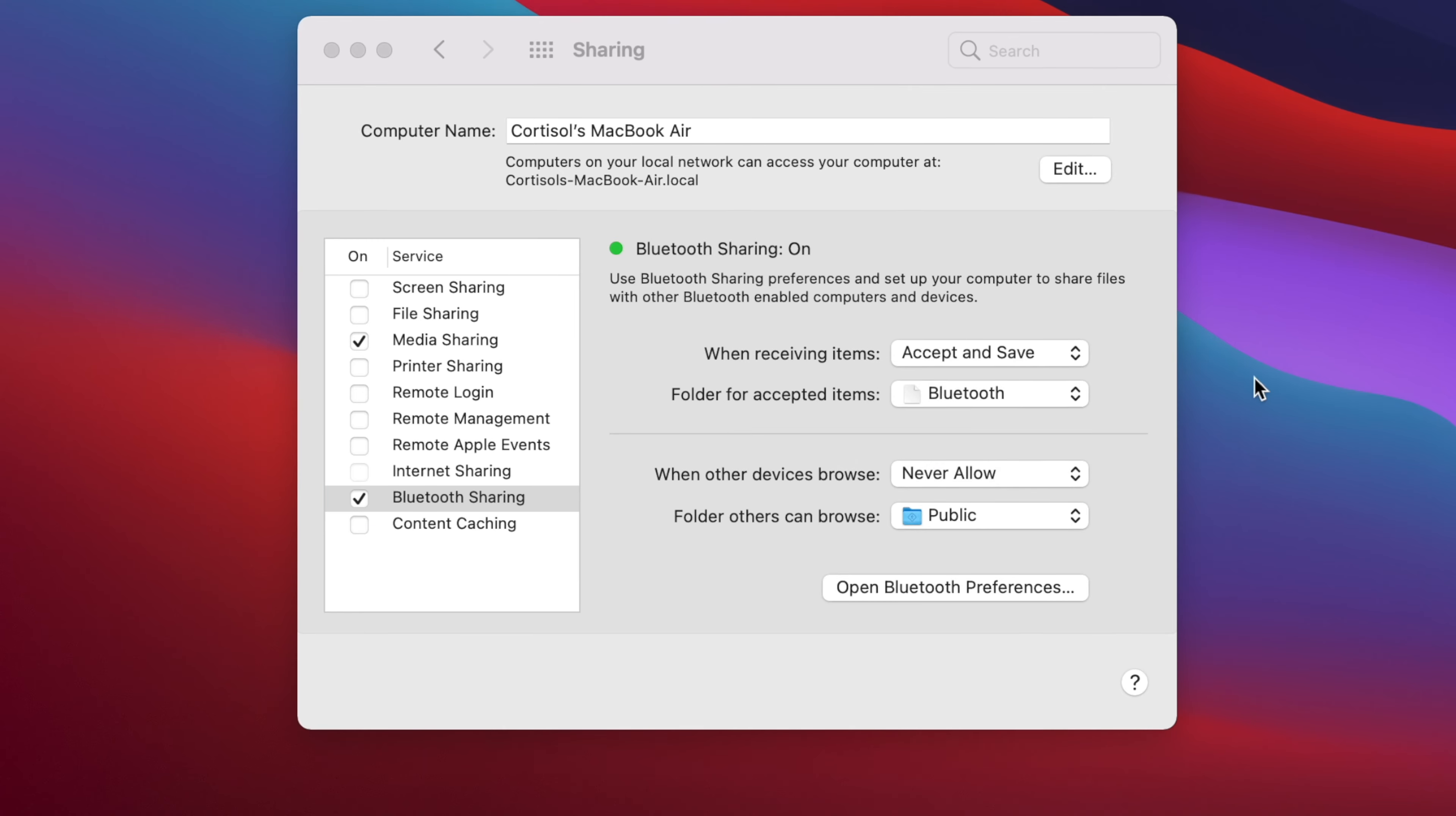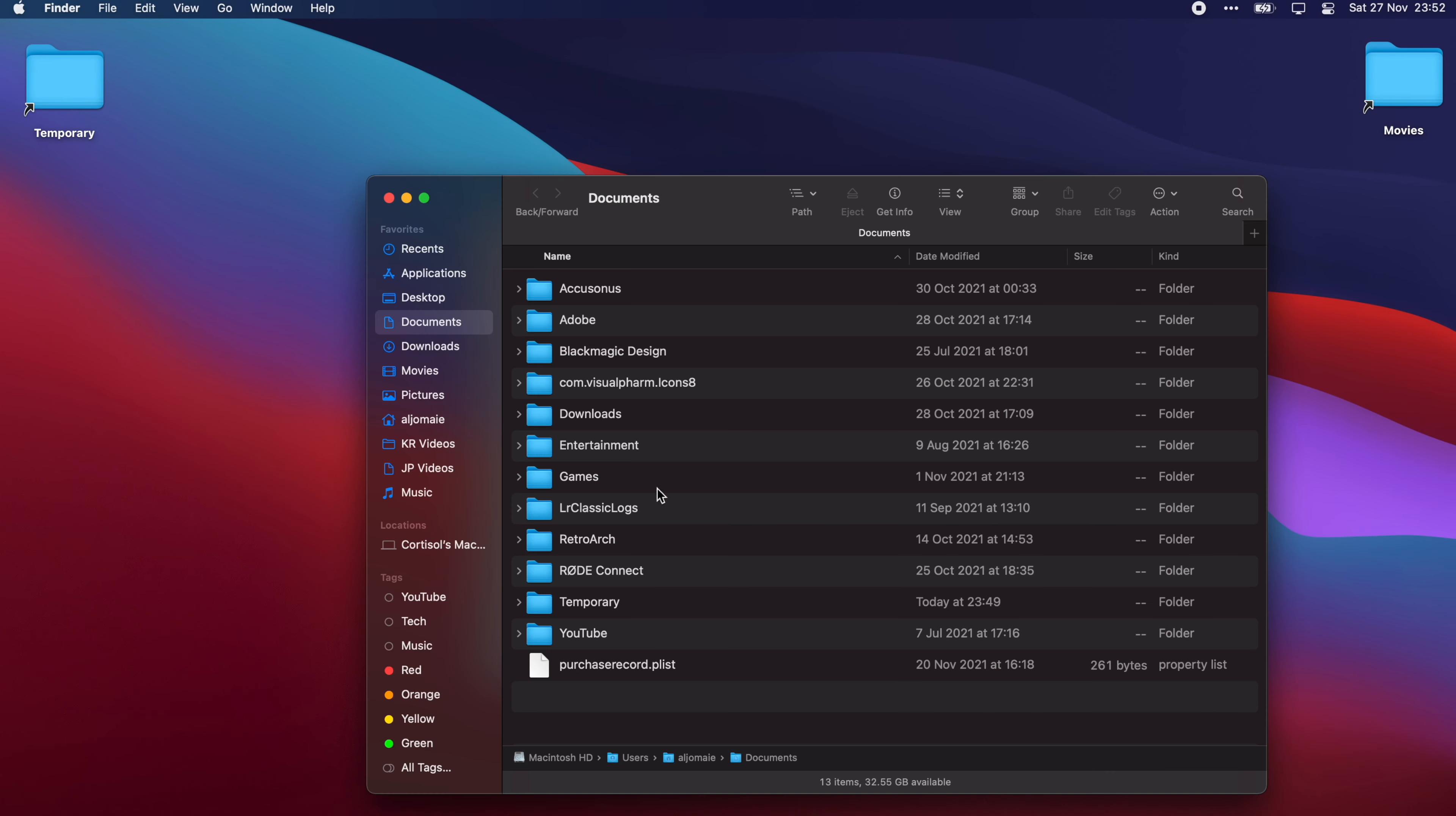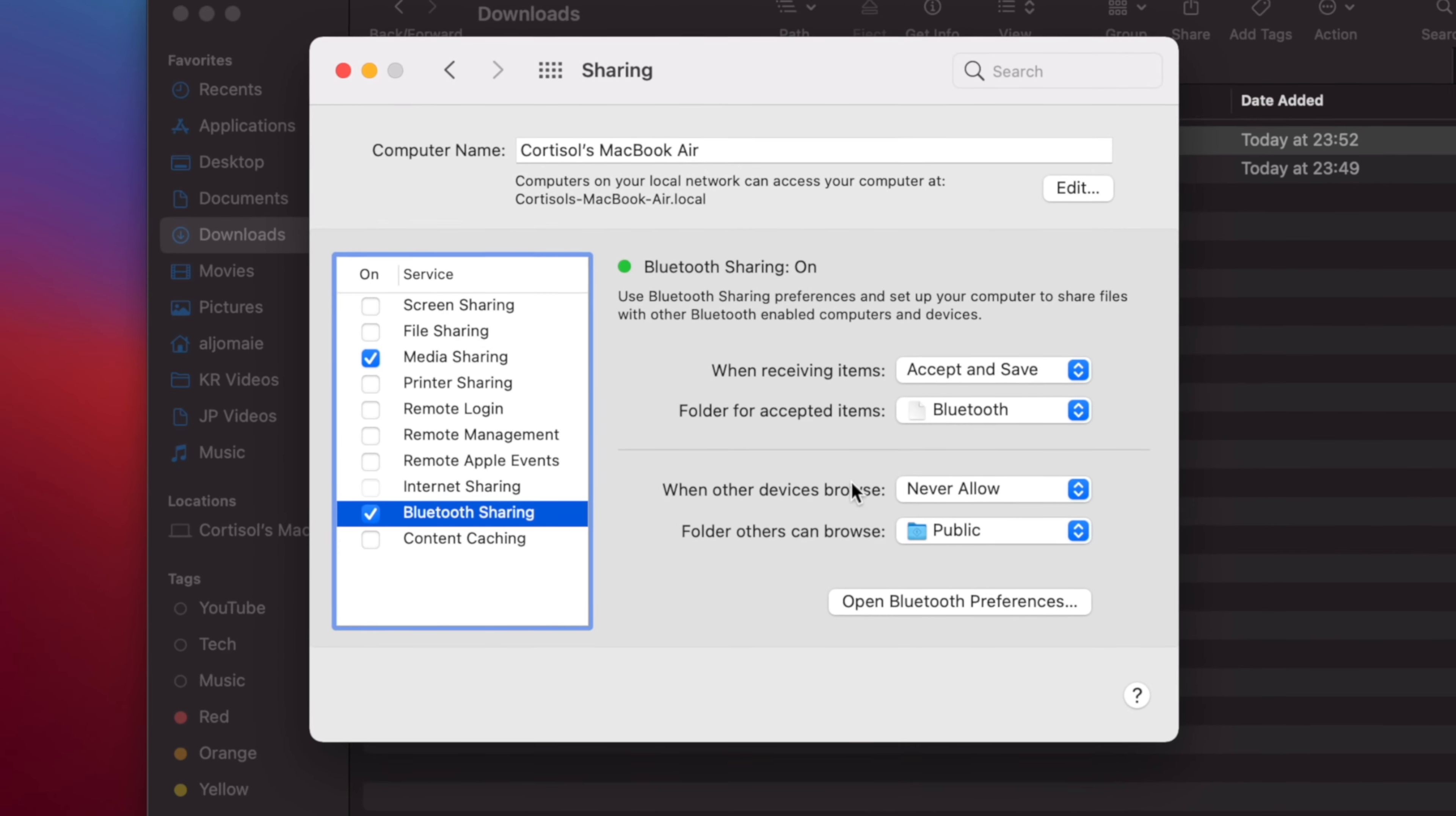We're gonna create a new Bluetooth folder inside the Downloads folder. But you have the option to choose any destination you desire. It's up to you.